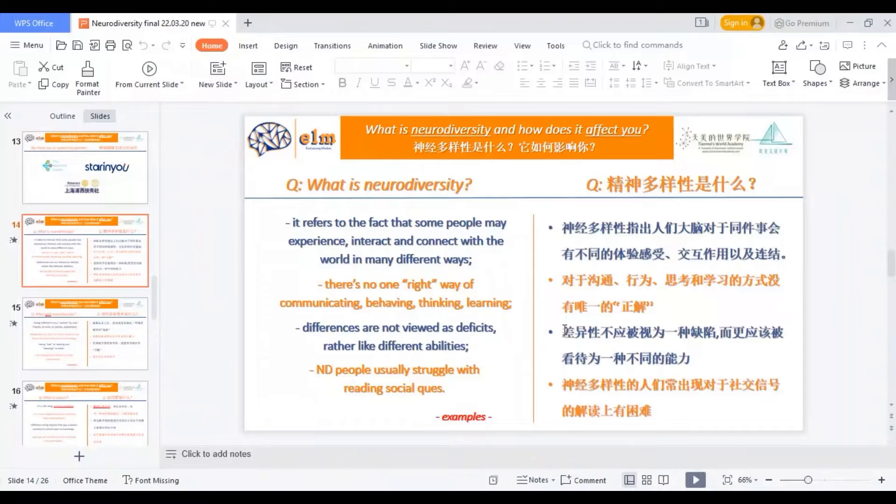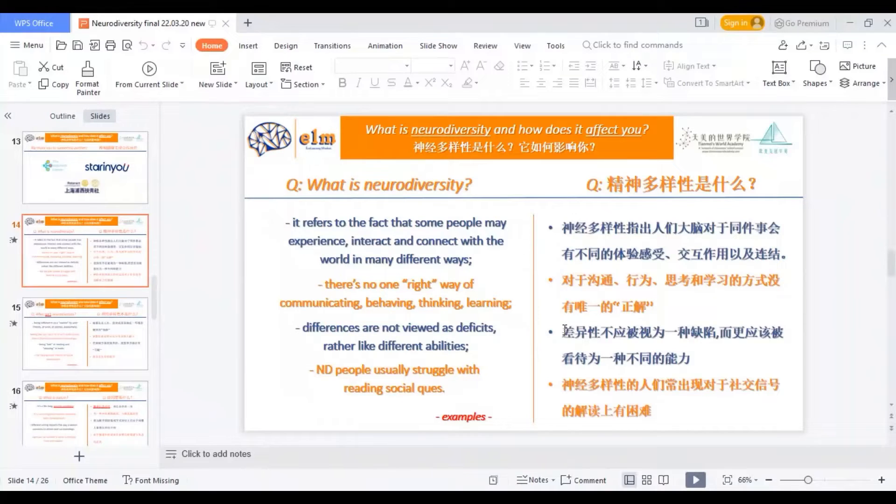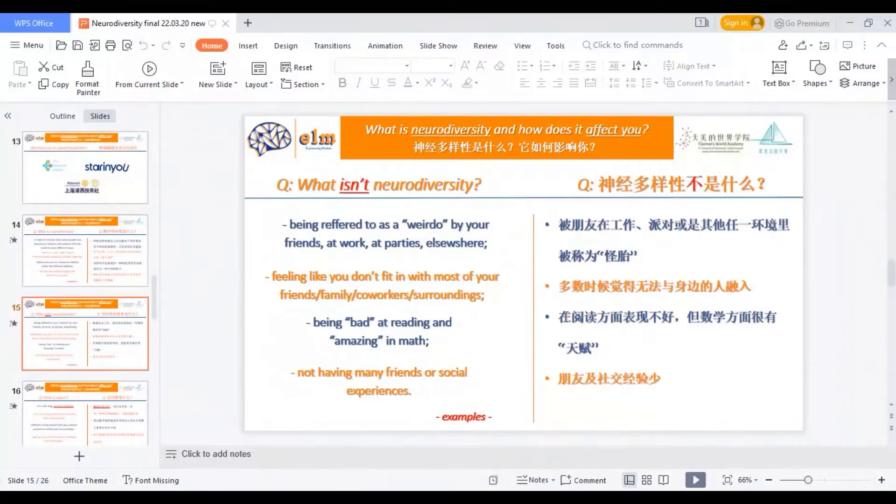With neurodiversity, the differences are not viewed as deficits. They are most likely viewed like different abilities. Neurodiverse people usually struggle with reading social cues.